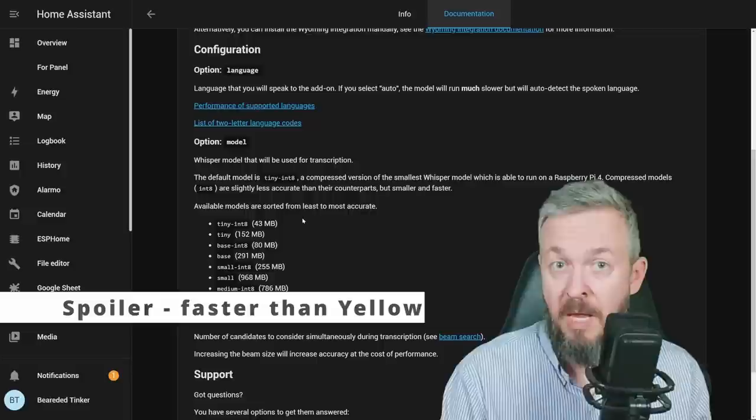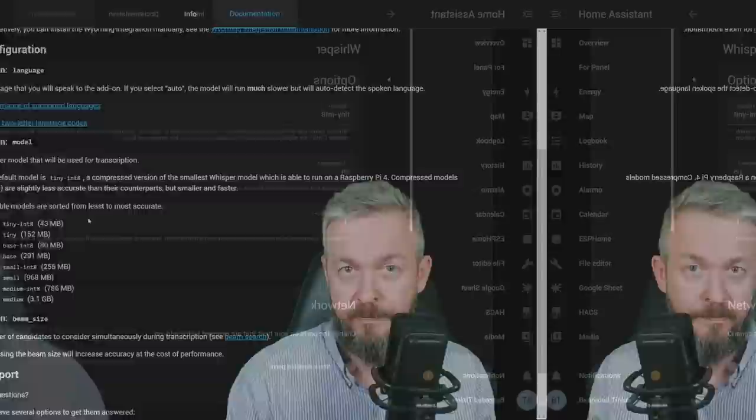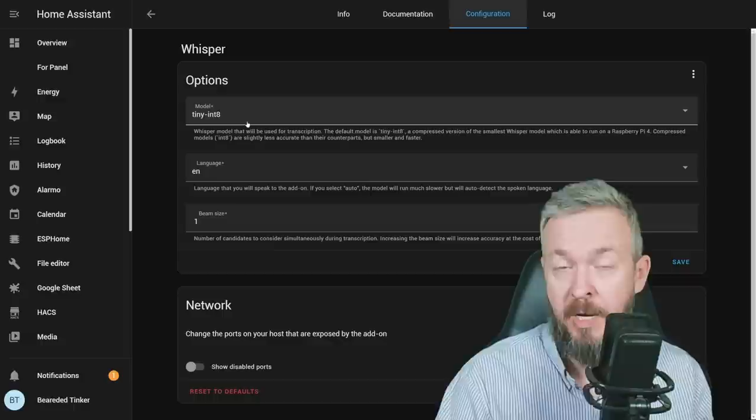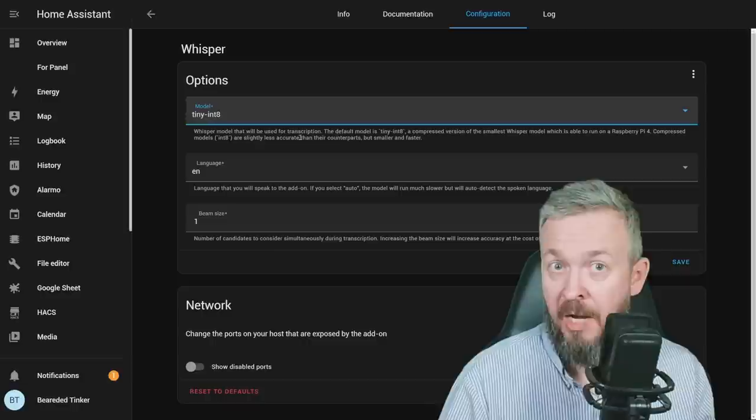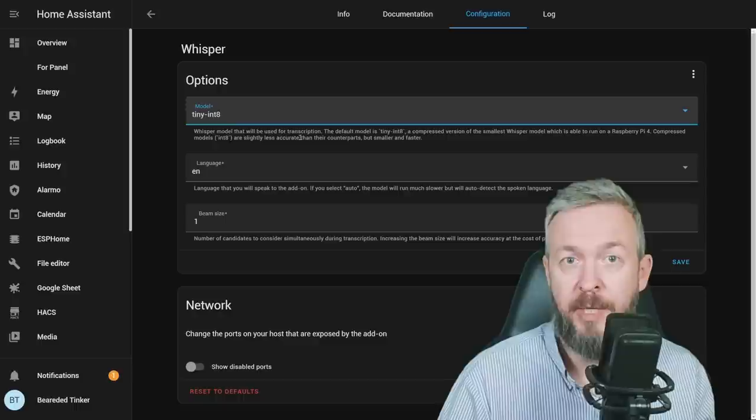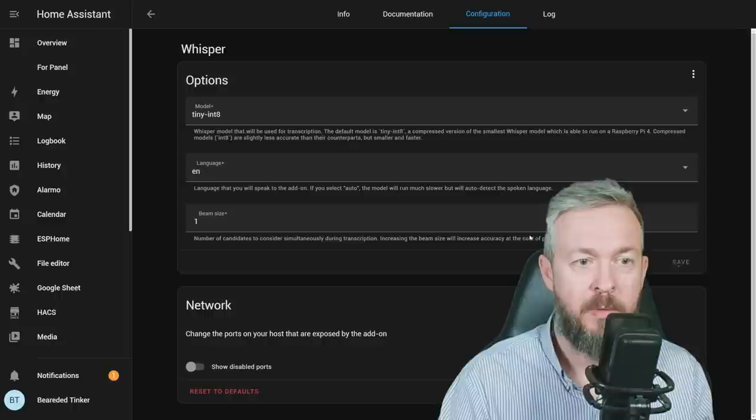But in this video, I will also show you how fast it runs on a Zima board. For the model, we will start with the TinyInt8, which is also recommended model for the Raspberry Pi 4, and since this is running on a CM4 board, we should be good to go. In terms of languages, these are the languages that are supported. If you want to have seamless experience, I really would recommend that you try the Nabu Casa. We will also be checking that one out a little bit later down the road. Let's click on save. We will restart everything.